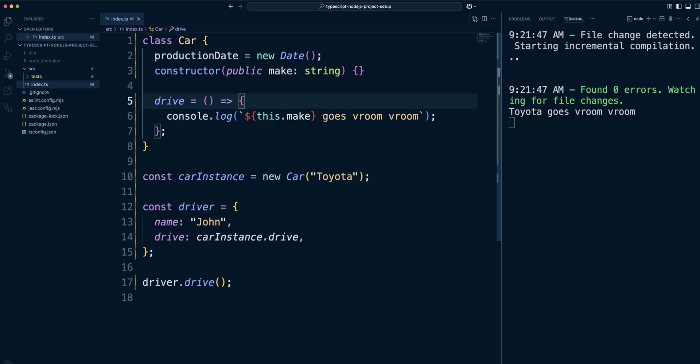Regular methods are added to the class prototype, meaning all instances share the same function definition. If you have a million instances, they will use only one function definition. Arrow function methods, however, are defined on each instance, creating a new function for every object. A million instances will be using a million function definitions. That's not good for memory and for the advantage that class syntax gives us. Easily create JavaScript objects that can share the same function definitions.